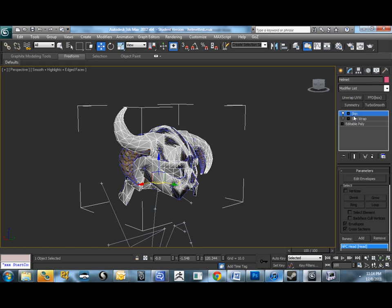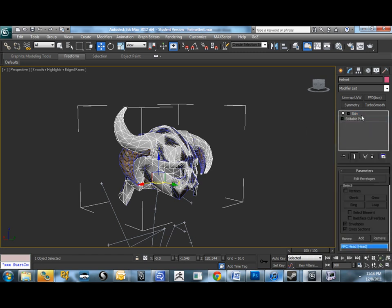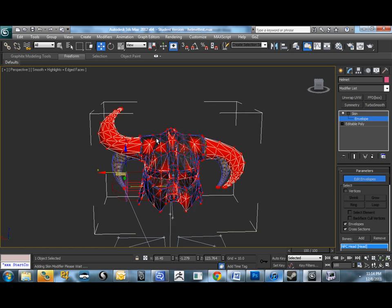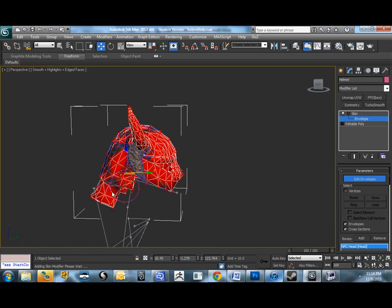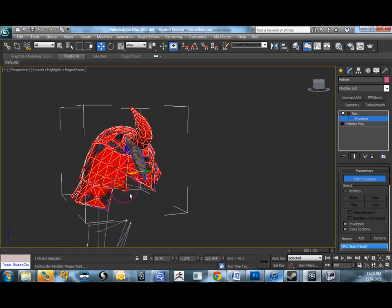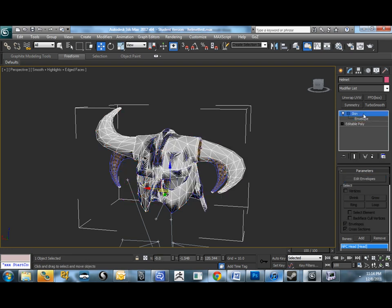Now, we should be perfect, but first we'll delete the skin wrap. Right click, delete. And now, if you look, just double check to make sure when you go into envelope, in the case of a helmet, everything should be weighted to the head for the most part. Occasionally, things like flaps, like leather flap that maybe come down over the neck, might be slightly weighted to the clavicle, the spine, depending on how long it is. In this case, it should all be weighted. You'll see it's bright red. We're great. That's perfect.